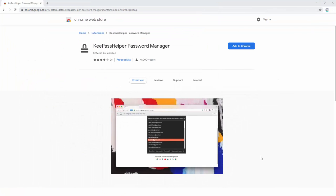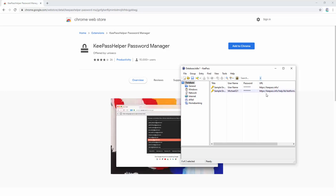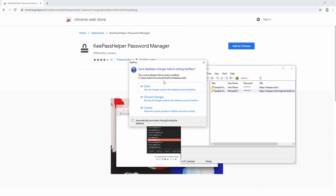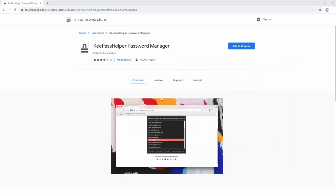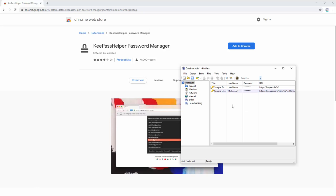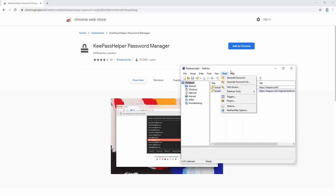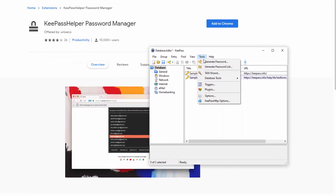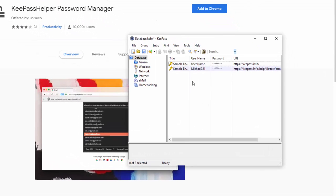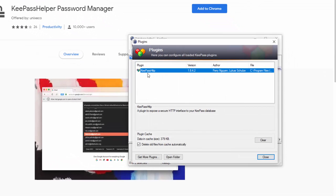Now we restart KeePass. After restarting KeePass, you can verify the plugin is correctly added by going to Tools and then Plugins. Here we see the HTTP plugin correctly installed.